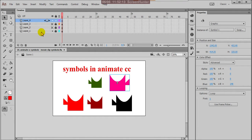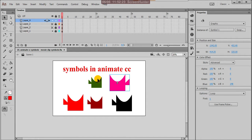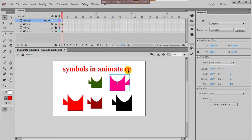Hi, today I am explaining about movie clip symbols in Animate CC. Yesterday we already learned graphic symbols. In symbols, we have graphic symbols, movie clip symbols, and button symbols. The first graphic symbols are already observed, and now we are using movie clip symbols.